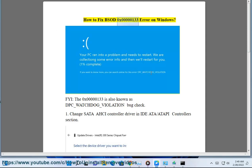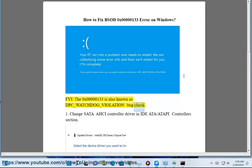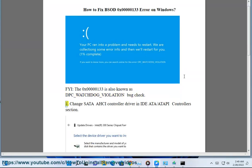How to fix BSOD 0x0000133 error on Windows. FYI, the 0x0000133 is also known as DPC Watchdog Violation bug check.